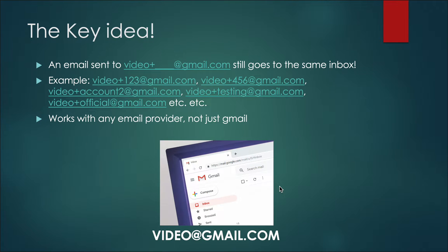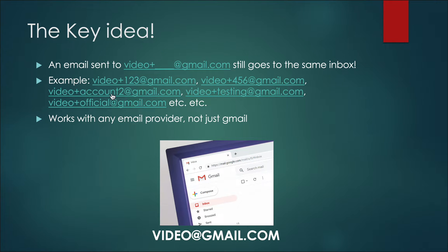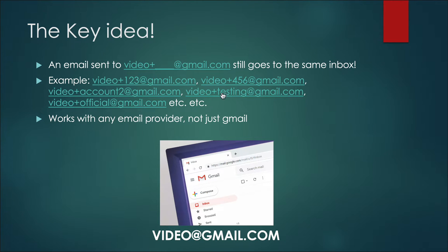The key idea is that if you have an email — let's say video@gmail.com — then any email sent to video+anything@gmail.com still goes to your same inbox. So if this is your email and someone sends to video+123@gmail.com or video+testing@gmail.com, you'd still get it. Anything after the plus is ignored, you can put anything there, and it works with any email provider, not just Gmail.